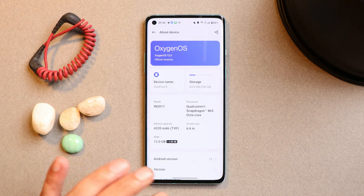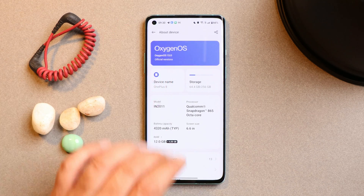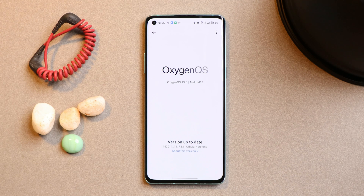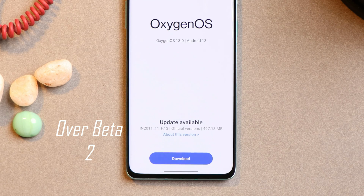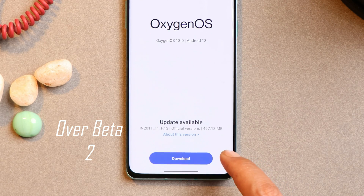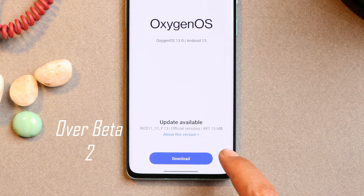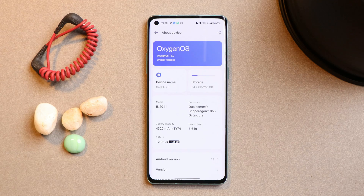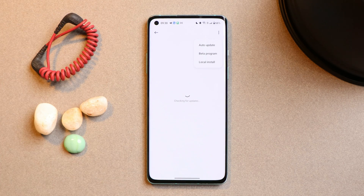If you guys haven't received the OTA update, I'll try to provide the download links in the description below. You can install it over the stable build of OxygenOS 12.1. I received it via Beta 2, where the size was 497 MB for my OnePlus 8. You guys just have to download the correct file from the description below.